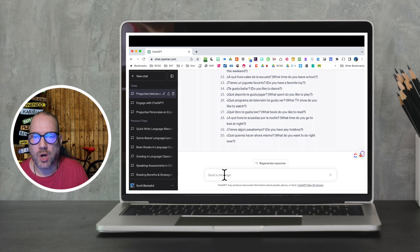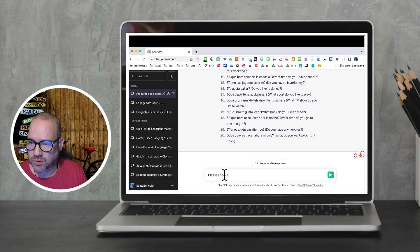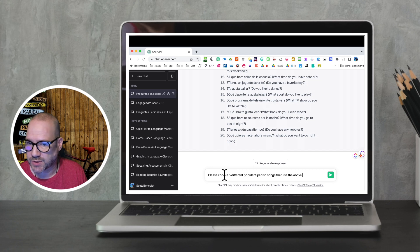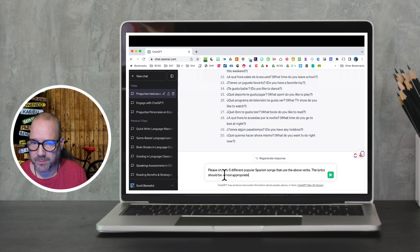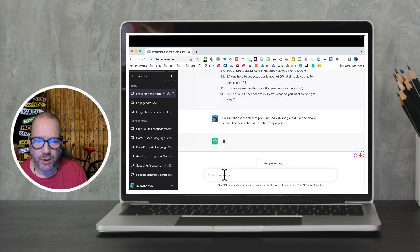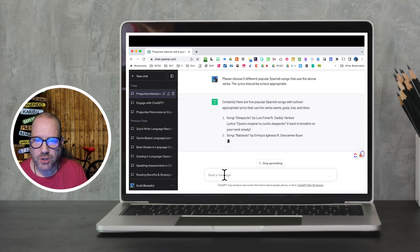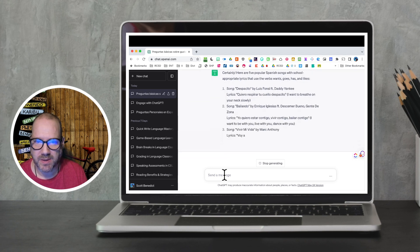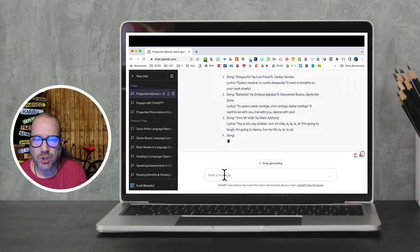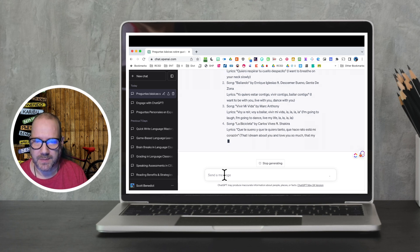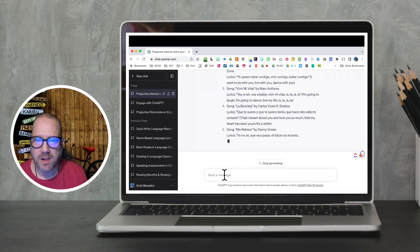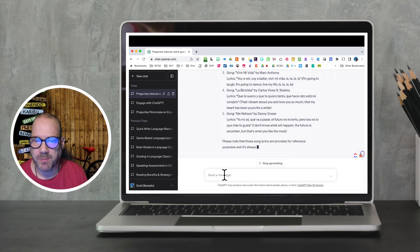We're going to create a song that goes along with what we're teaching with these verbs. We're going to write: Please choose five different popular Spanish songs that use the above verbs. The lyrics should be school appropriate. Let me forewarn you — they don't always check all of the lyrics. They're suggesting Despacito, and that's not a school appropriate song. So make sure that you vet the songs you get, but it gives you a list to start with and some example lyrics as well.